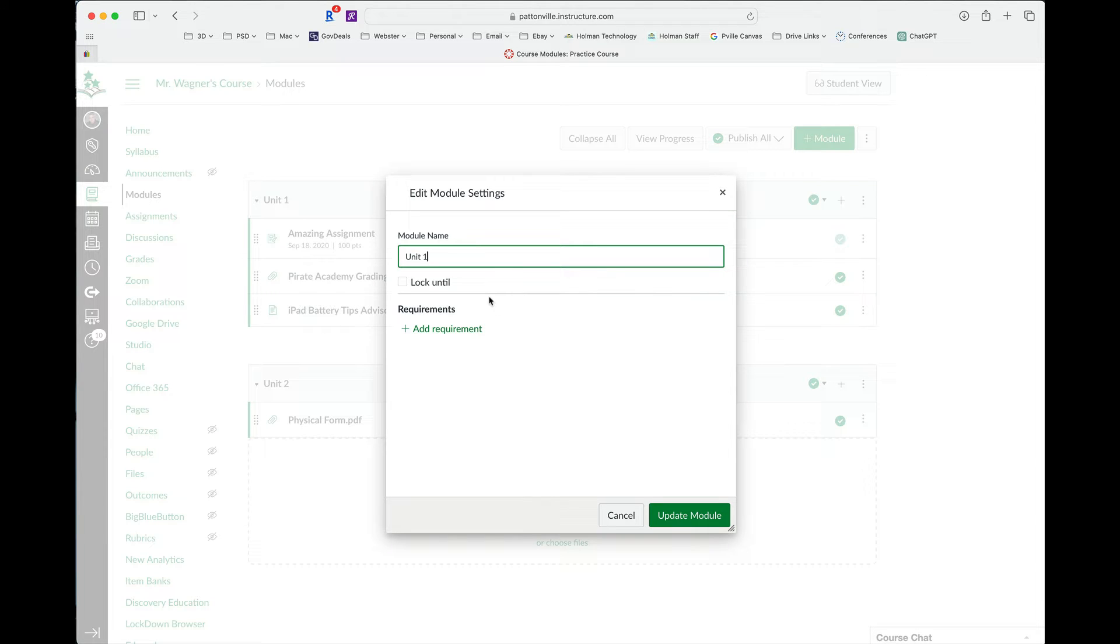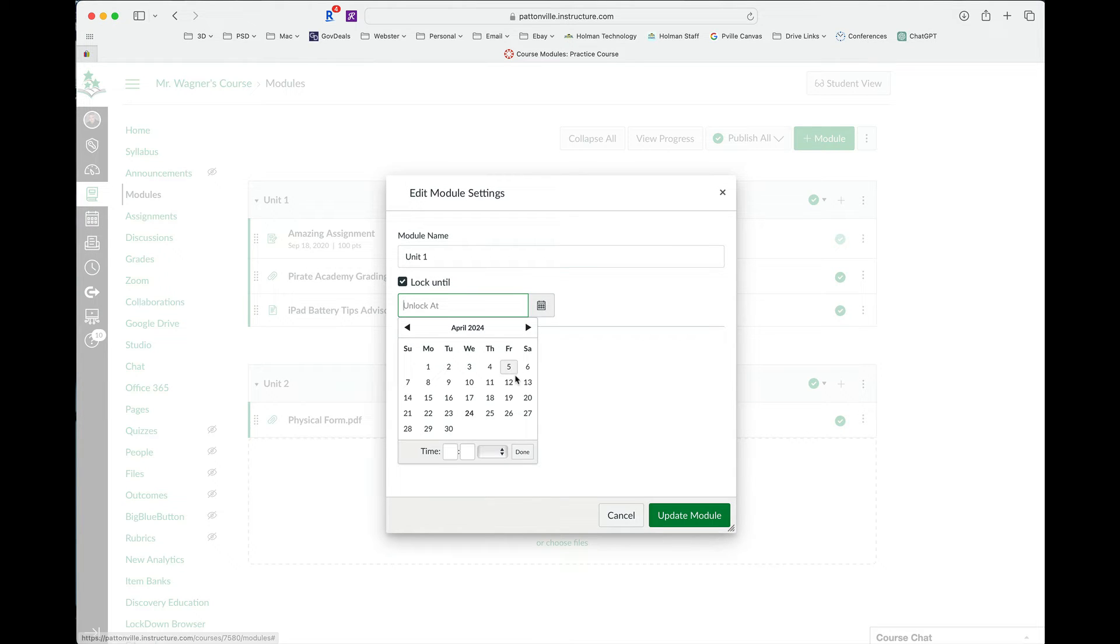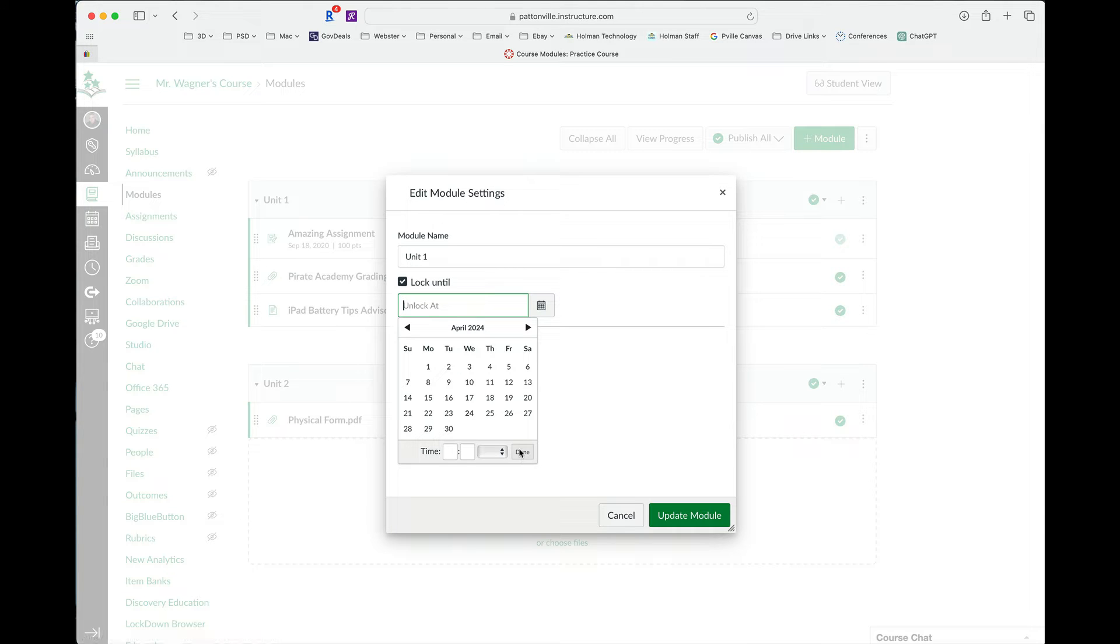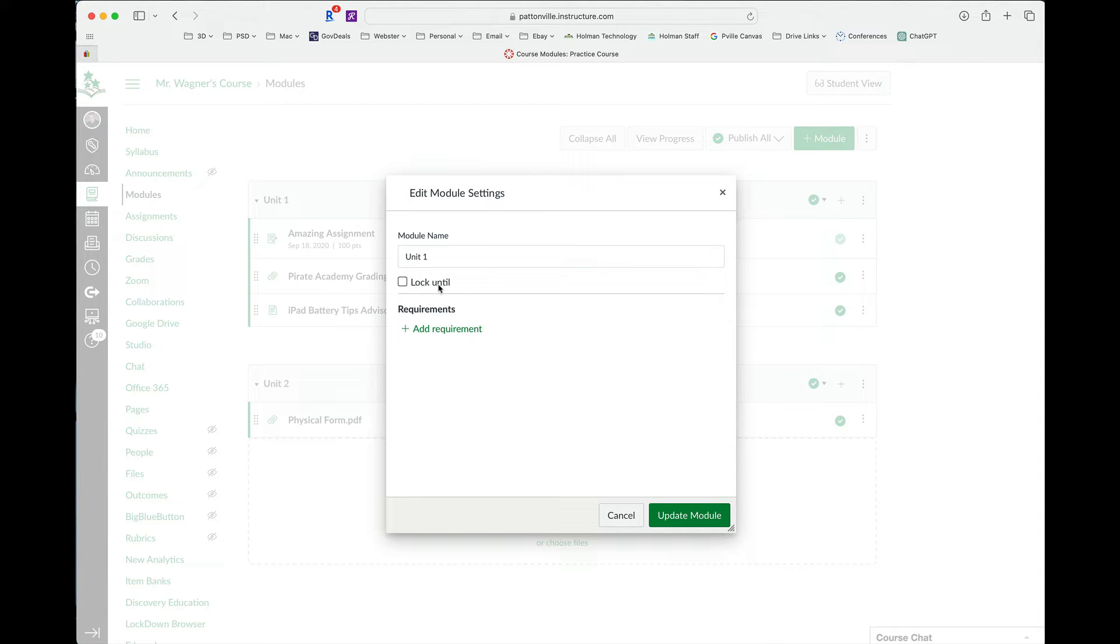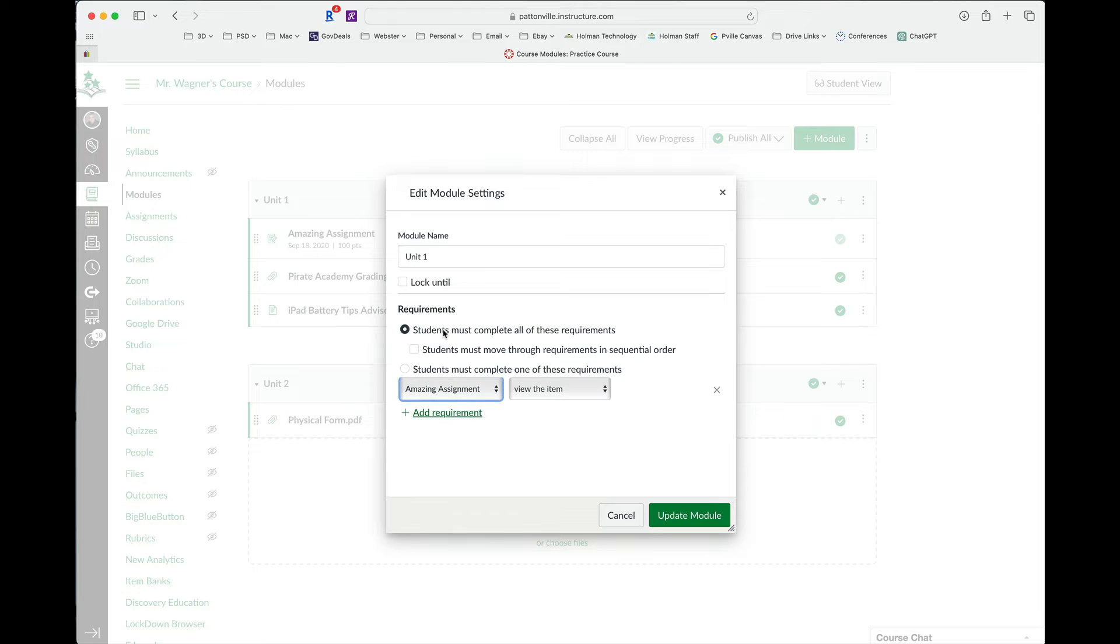So I have a couple different options. I can choose to either lock this just by a certain date or time, or I can say no one can open or view this until a certain date, and then everything in that module becomes visible at that date and time. Or I can set requirements that will be applied or prerequisites that they will have to meet in order to move on to that next module. So in order to do that, I can add a requirement and I have a couple options.